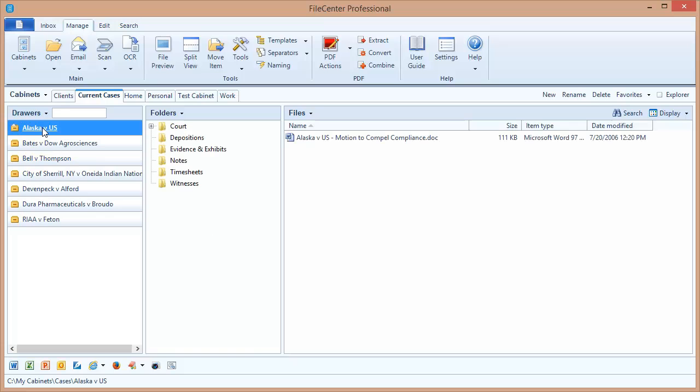File Center is giving it a really nice layout, a really nice presentation. And anything that I do inside of File Center now is going to show up inside of that folder structure.